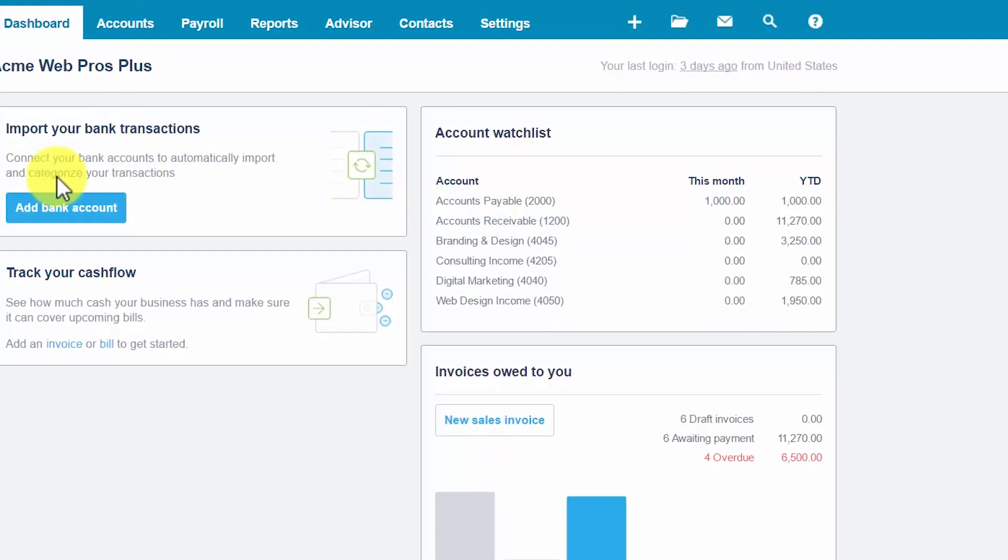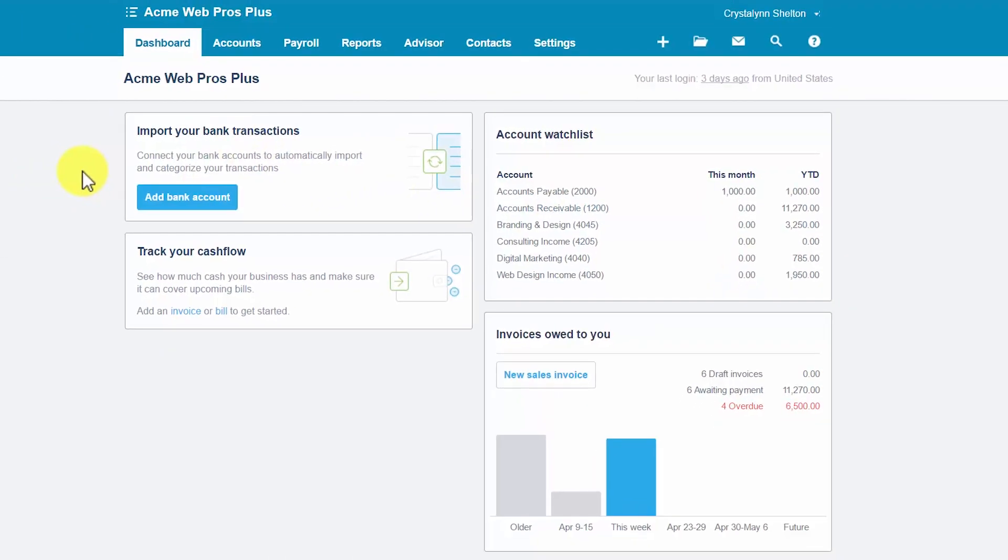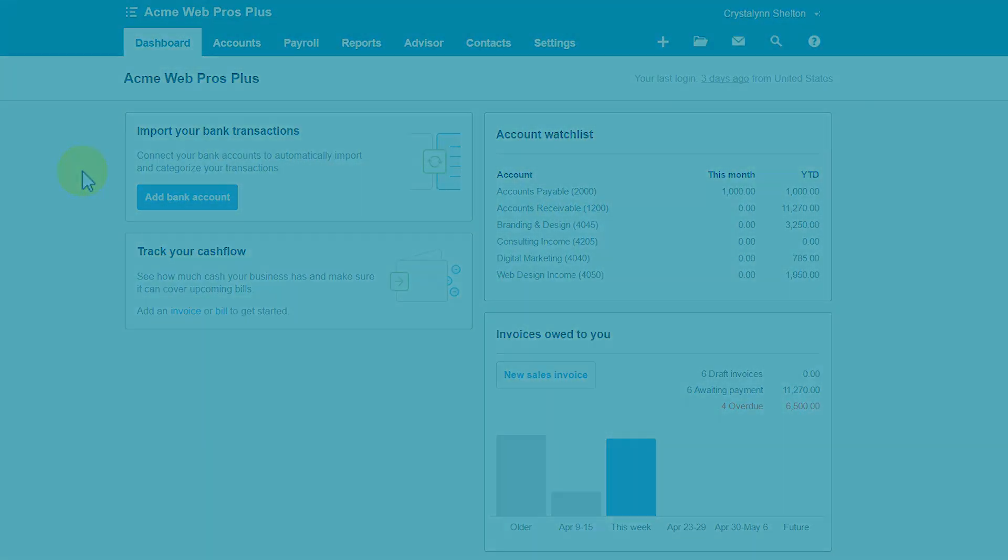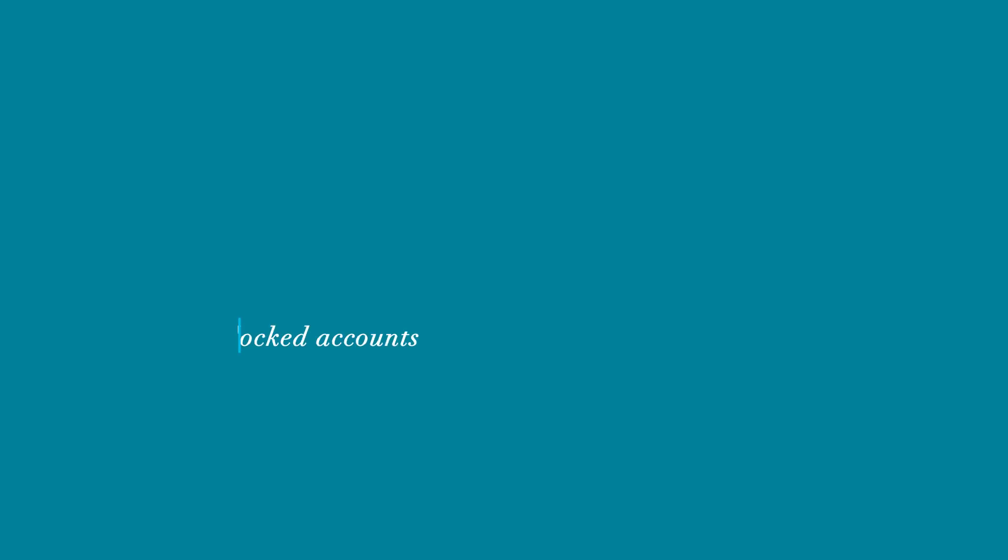Before we discuss how to edit accounts, there are a couple of concepts that we need to discuss. Within the Xero Chart of Accounts list, there are locked accounts and system accounts. Let's discuss each of these in more detail.